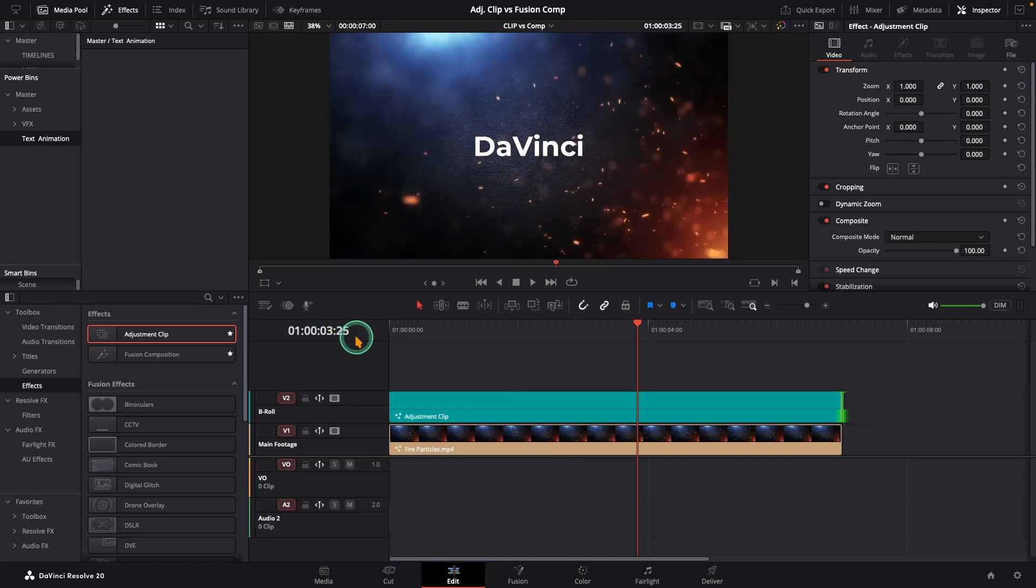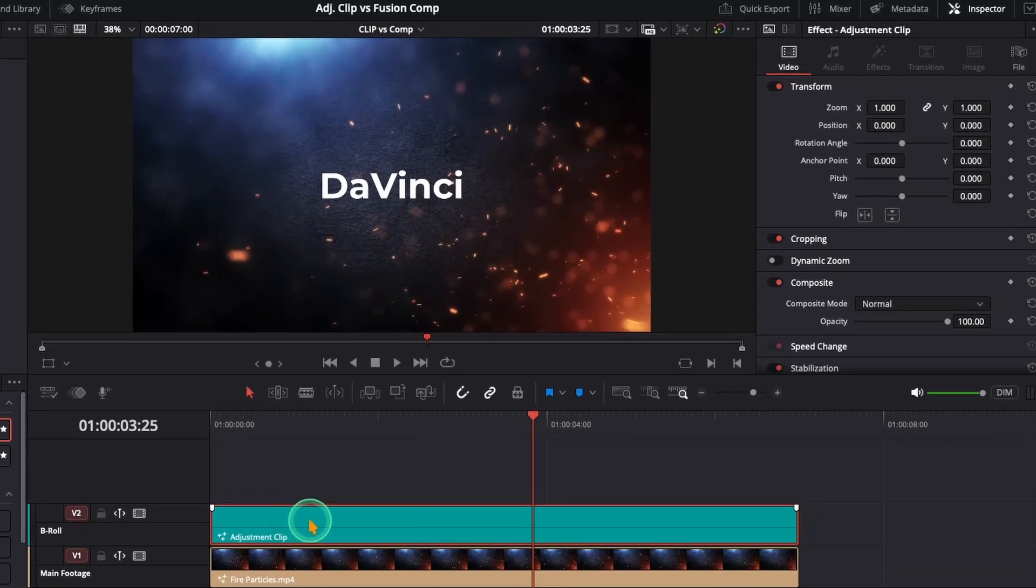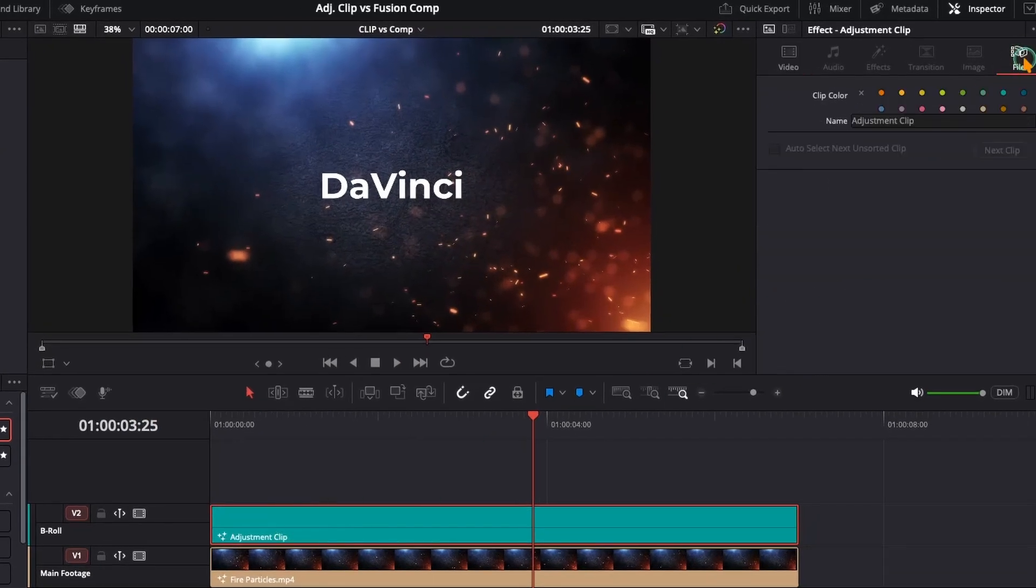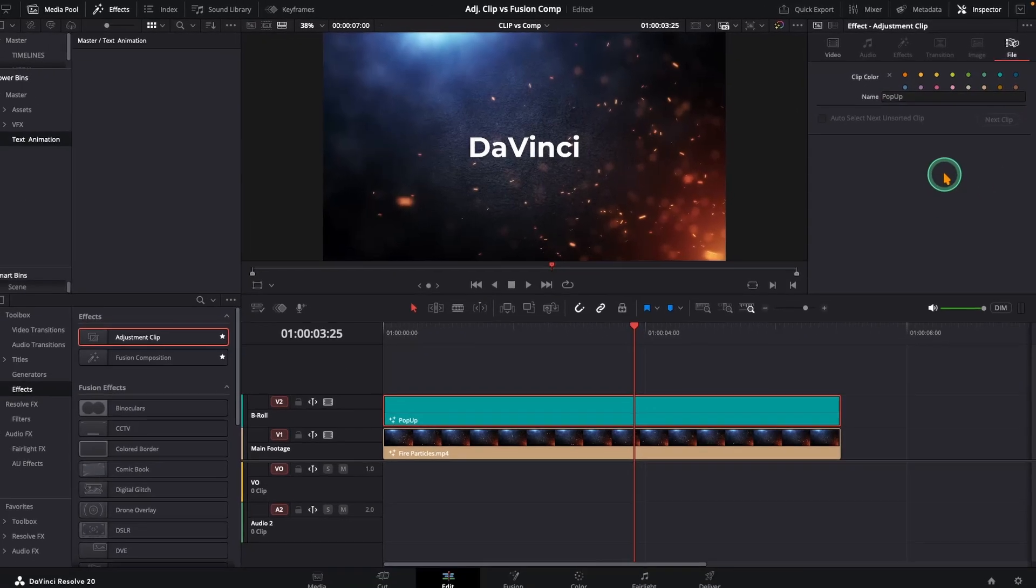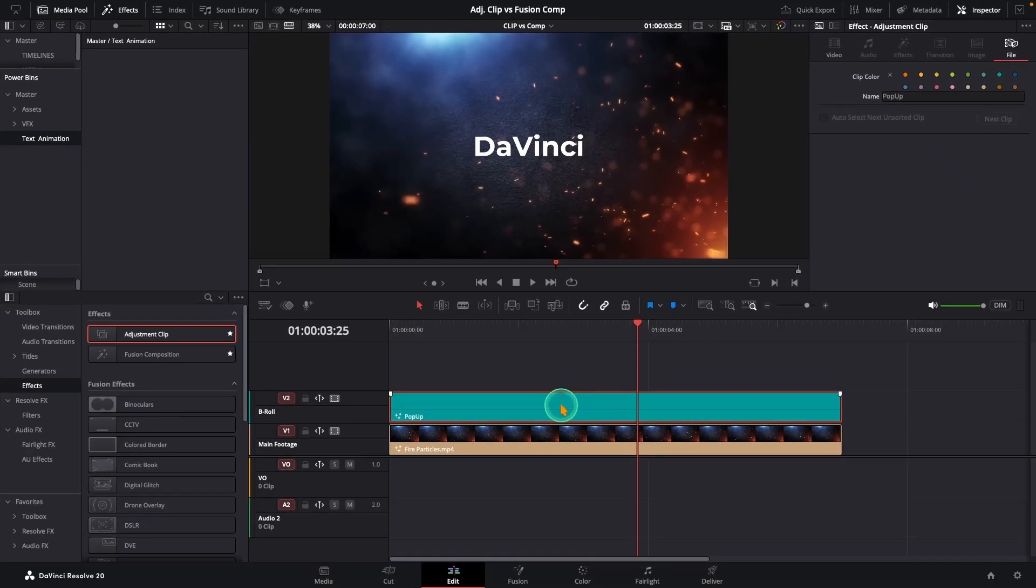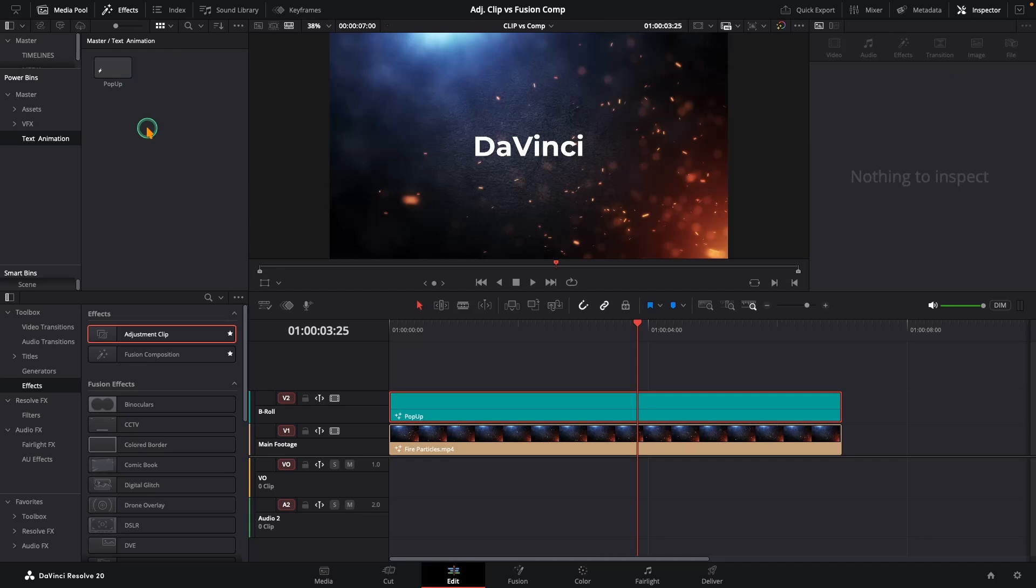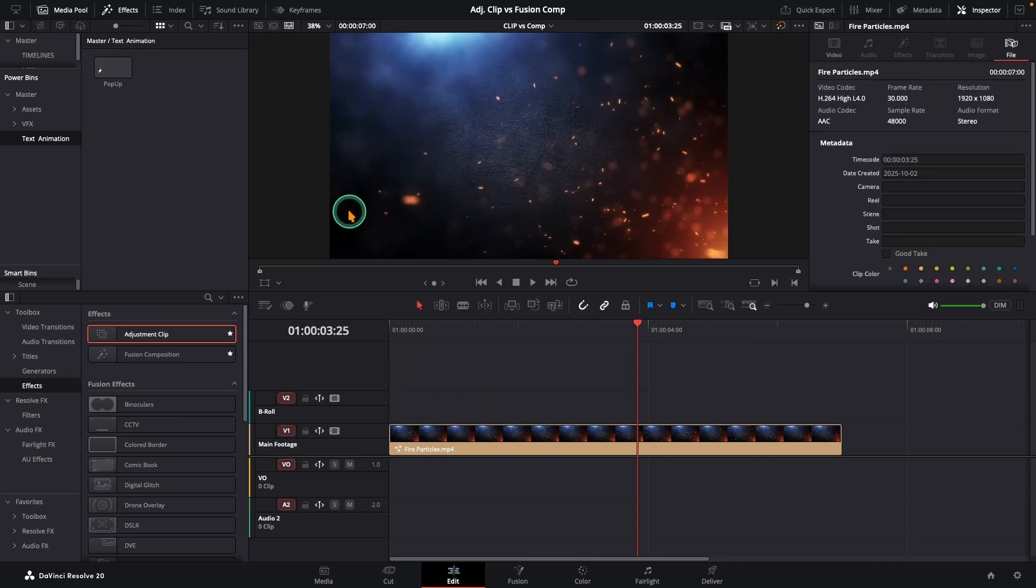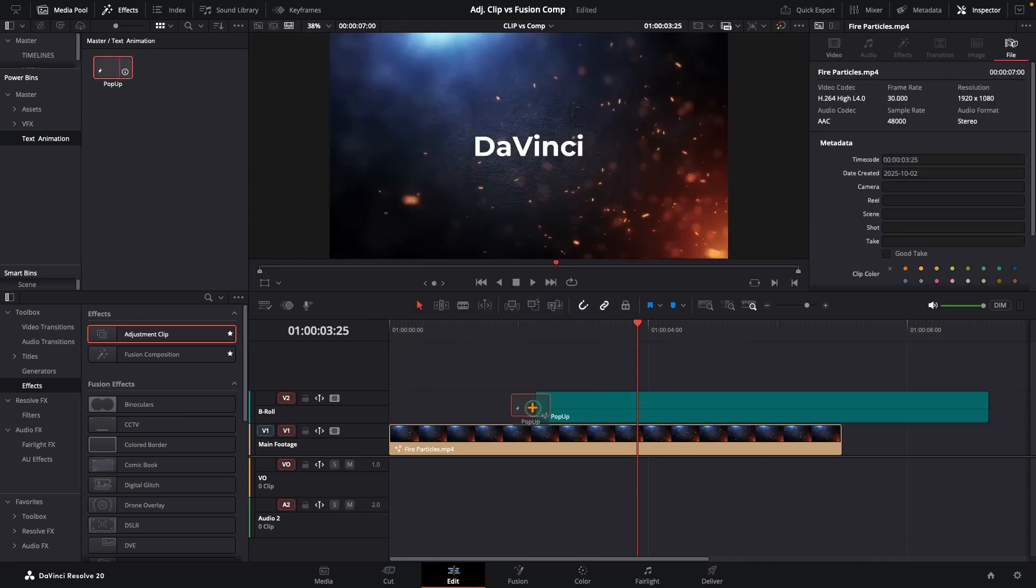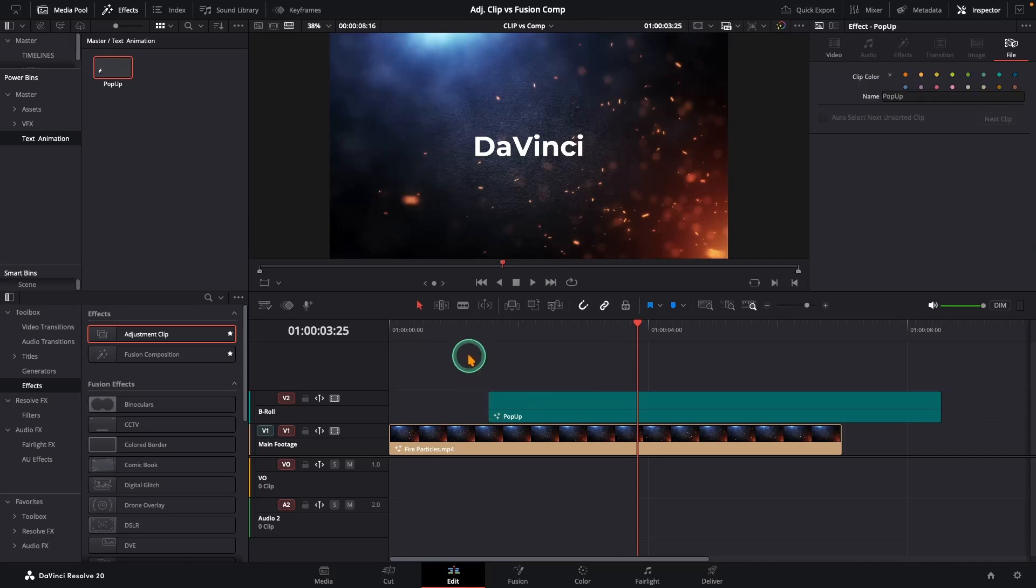Now, let's make it reusable. Select the adjustment clip, go to the inspector, click the little file icon, give it a name, let's call it pop-up and drag it into your power bins. Done. Next time you are in a new project, just pull it out of power bins and drag it on your timeline.